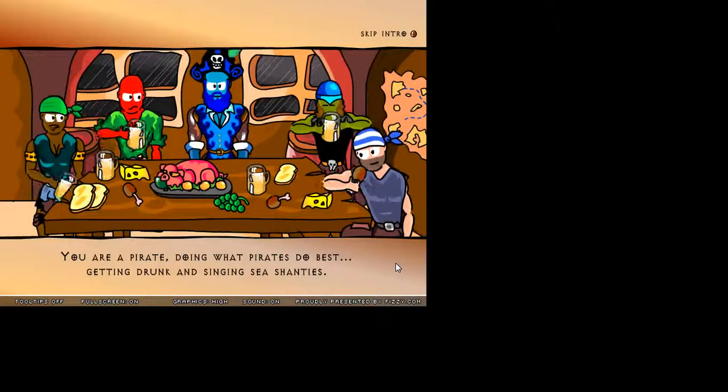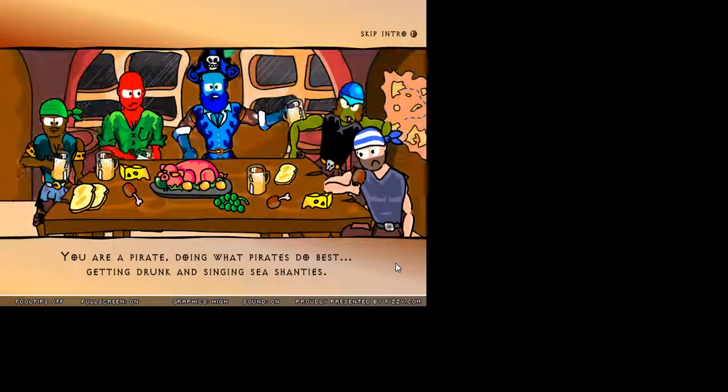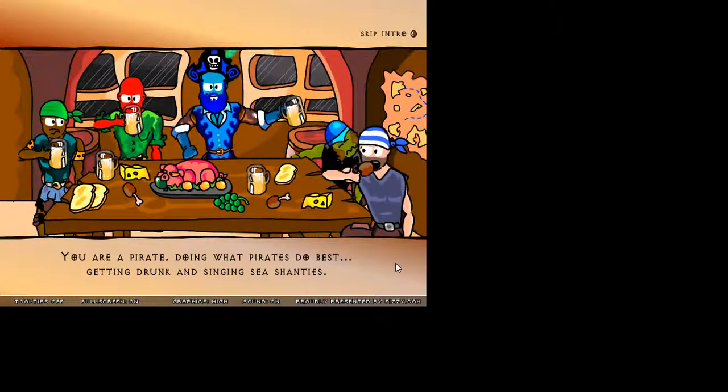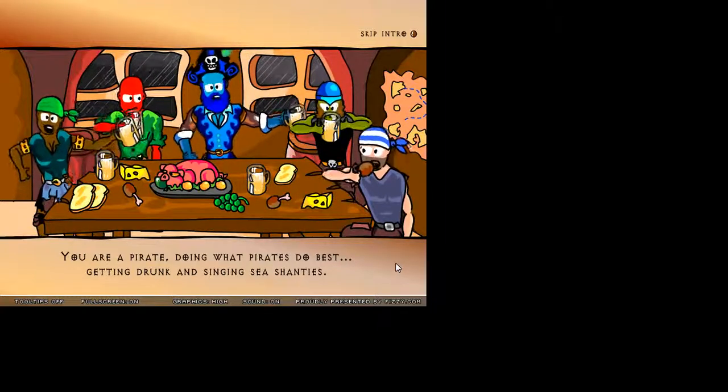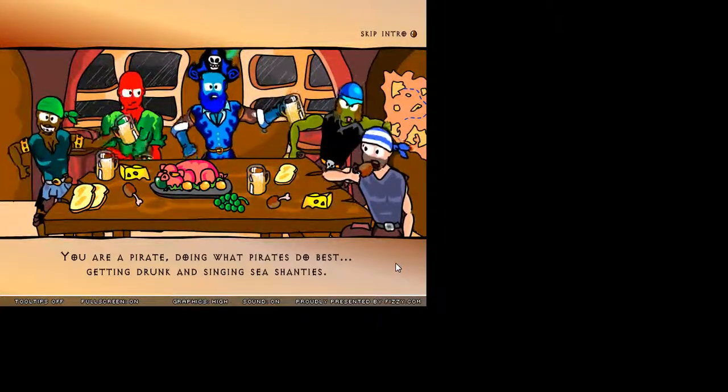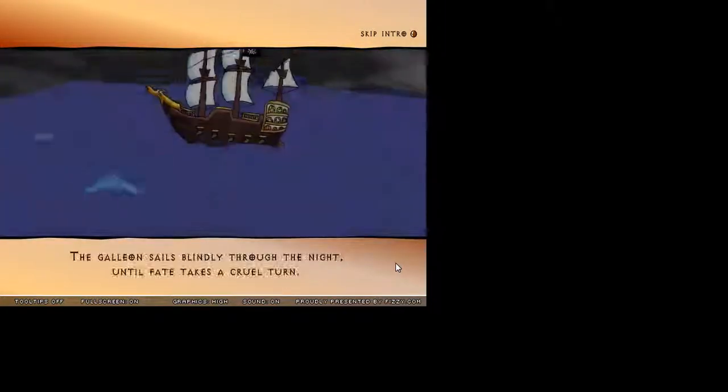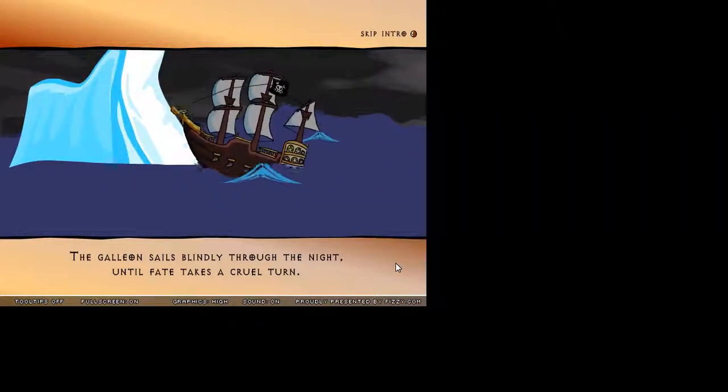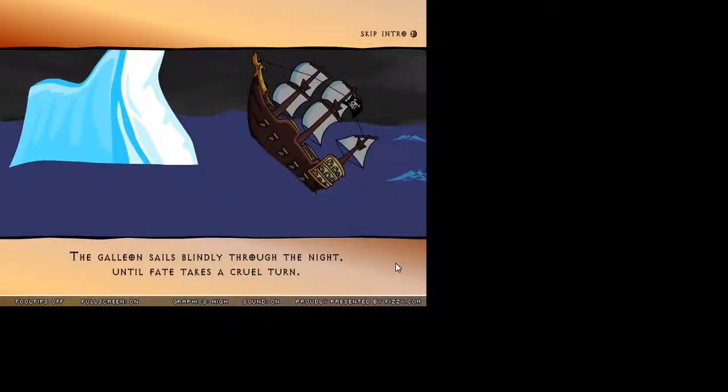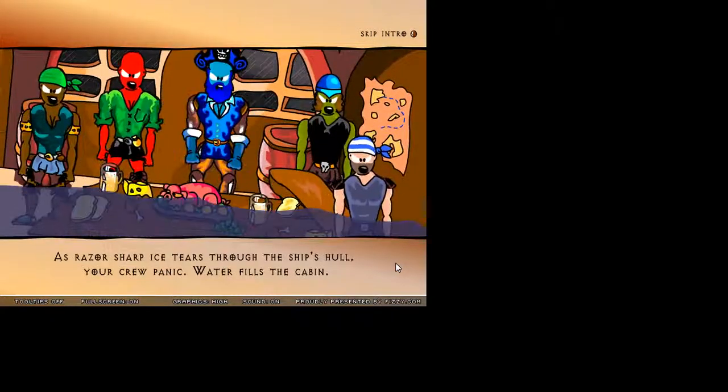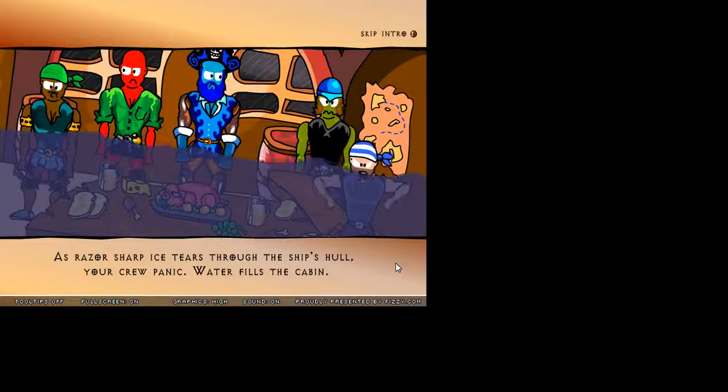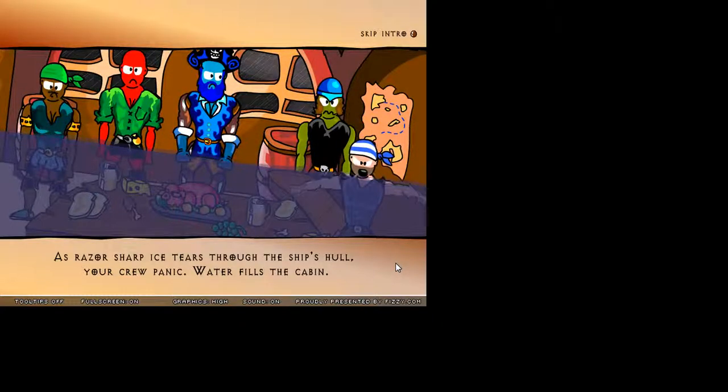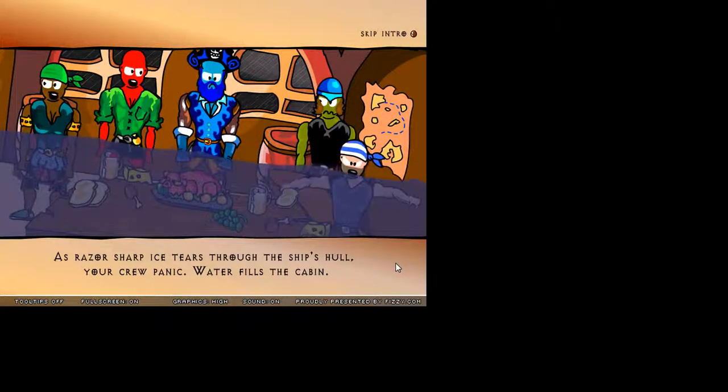Our story begins upon a pirate galleon sailing a trackless sea. You are a pirate, doing what pirates do best, getting drunk and singing sea shanties. Gee, I'd make a good pirate. Just kidding. The galleon sails blindly throughout the night until fate takes a cruel turn. As razor sharp ice tears through the ship's hull, your crew panic. Water fills the cabin! Oh my god! It's Titanic!